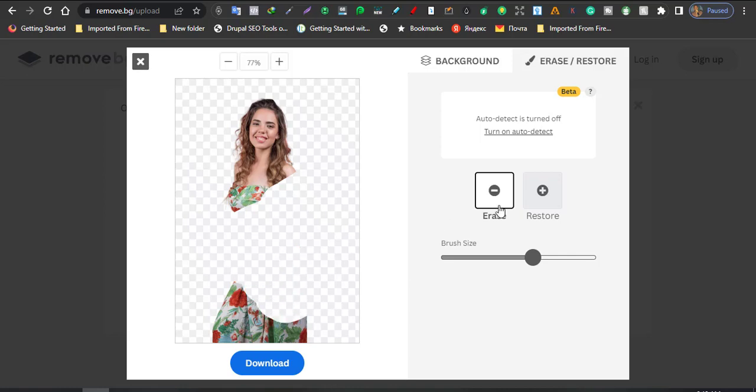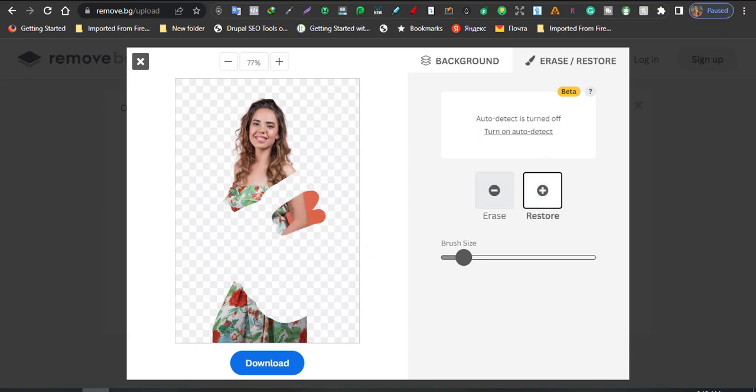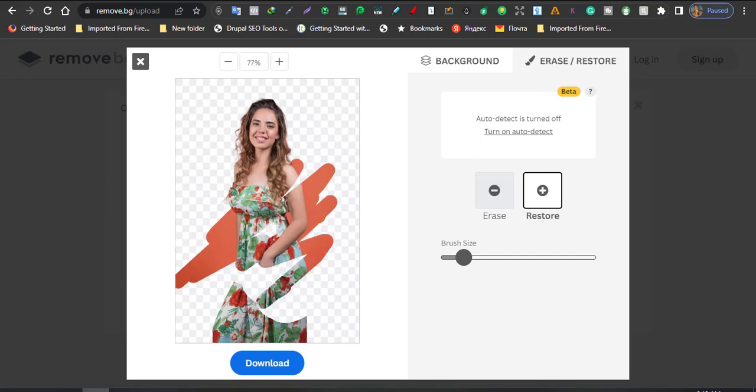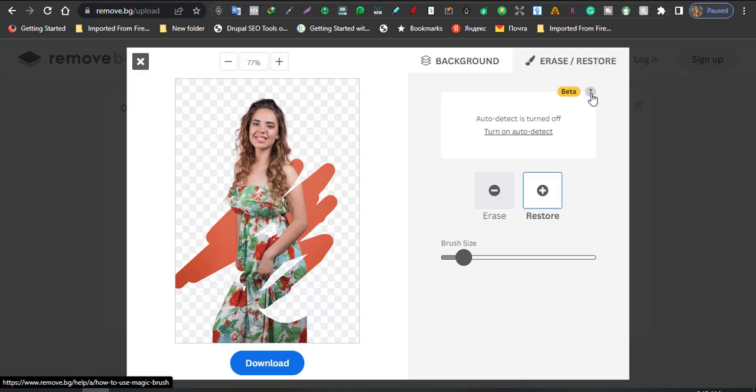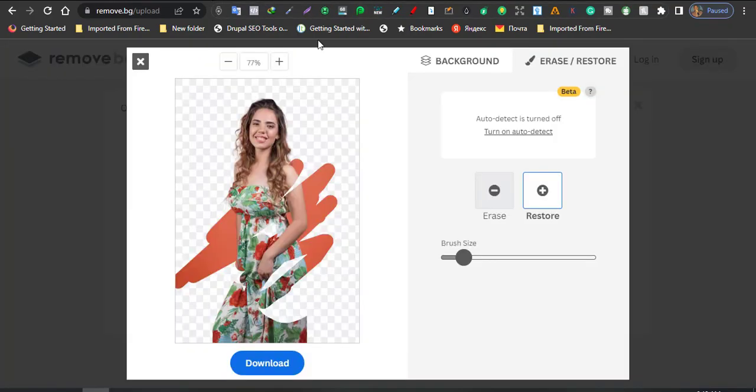If we turn it off, you can erase manually, erase manually, see, just erase it manually. You can also reduce the size of your brush, and also if you want to restore you can also start restoring all the parts that you have removed. Do you understand? So that is how this works.